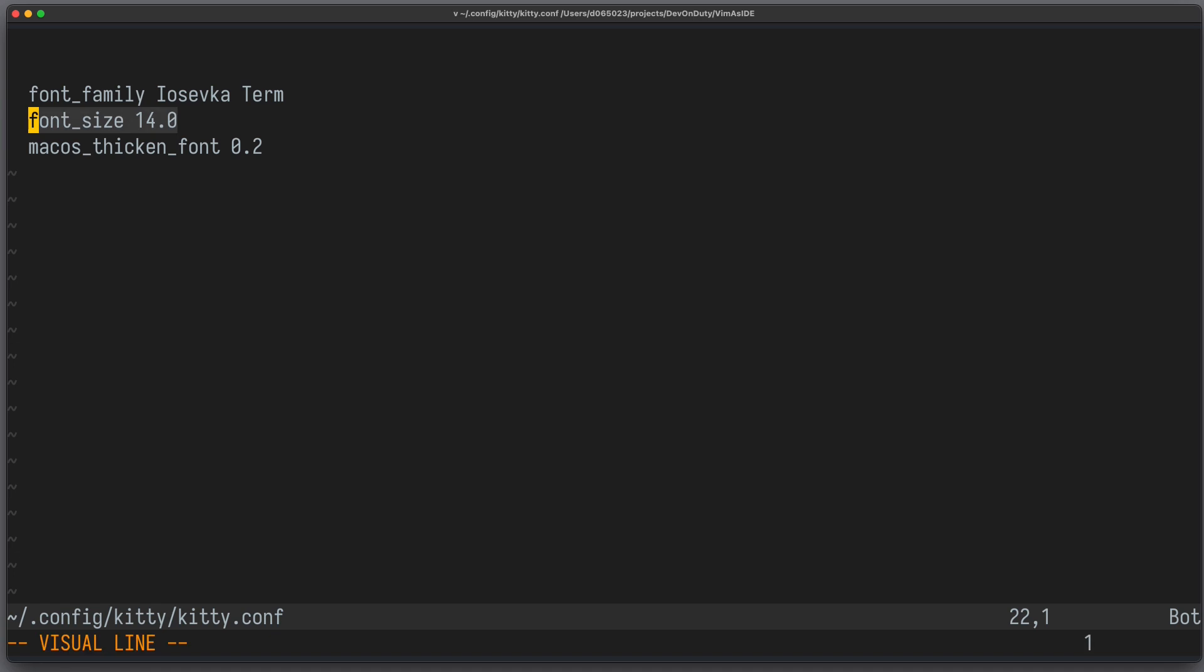It should be easy on the eyes but small enough so you can see bigger portions of your code. If the terminal emulator also allows to set the thickness, you should also experiment with that and set it to your liking. In addition to that, you can also experiment with other settings, for example the padding.